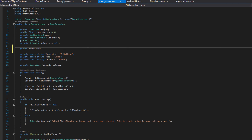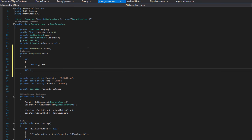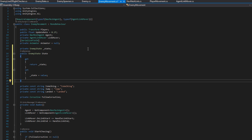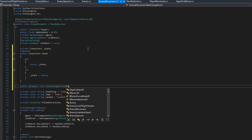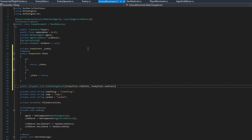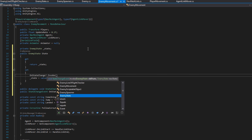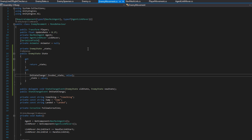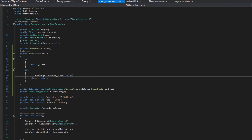We'll open up the enemy movement and create a public EnemyState State property with get and set, so we can raise an event whenever state is set. The get returns the backing field underscore state. We'll create a public delegate void StateChangeEvent that accepts the old state and new state, and a property field OnStateChange. Whenever we set State, we trigger OnStateChange using the null-conditional invoke — that's the question mark dot invoke — passing the old state and the new value.